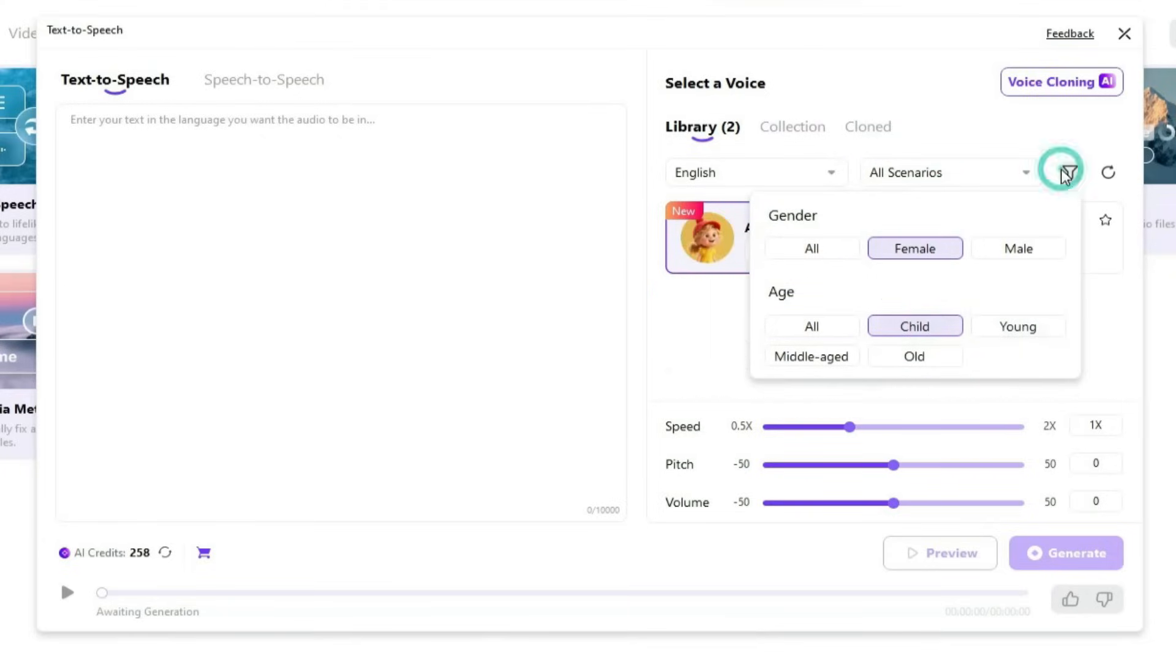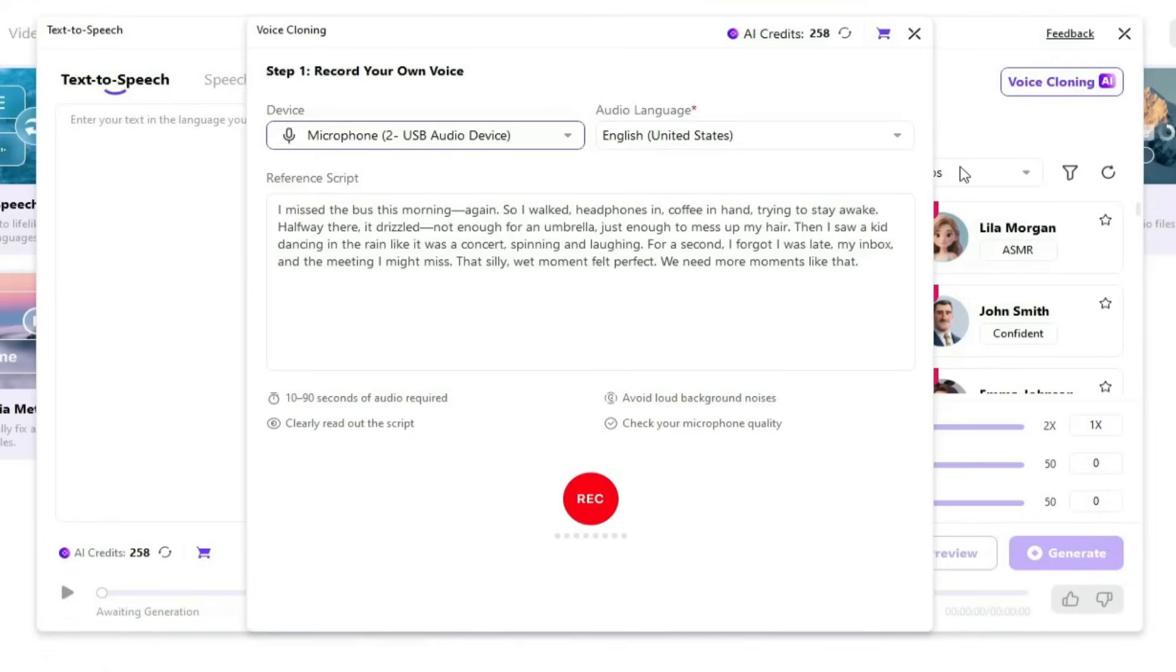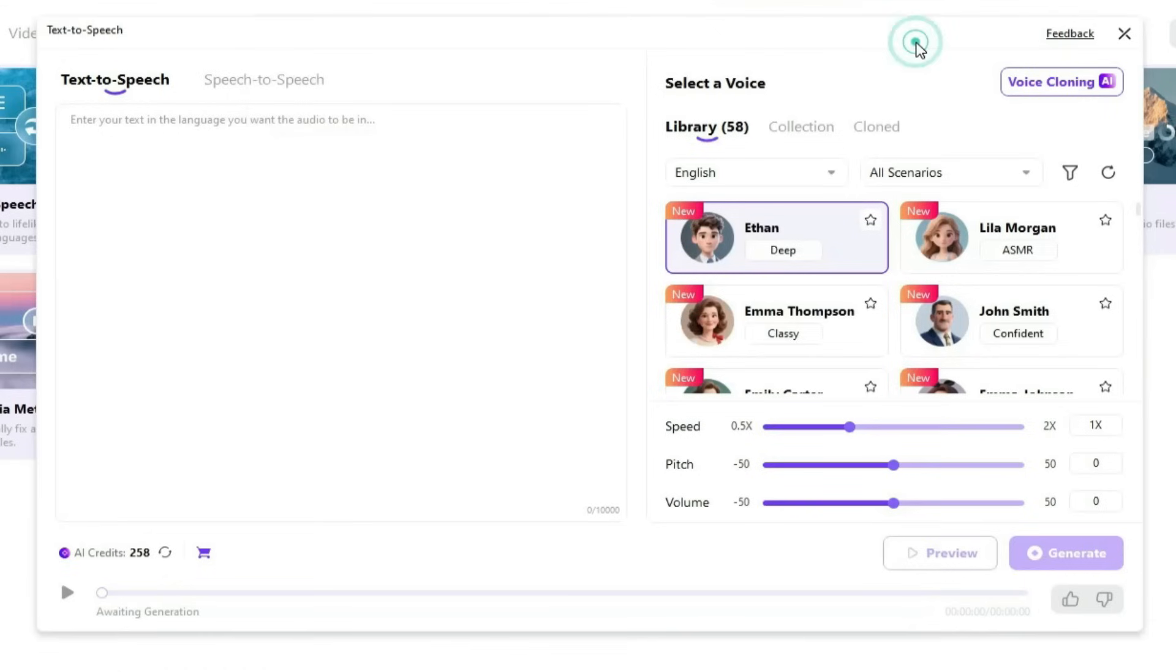To reset all filters, just click the Refresh button. There's also an option to clone your own voice. You'll see a reference script provided. Just click the red button to record. Even a 10-second recording is enough to create a cloned version of your voice.